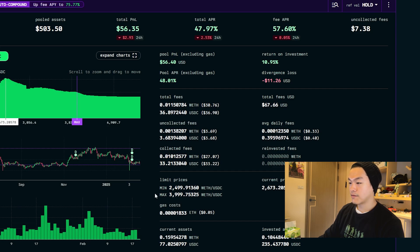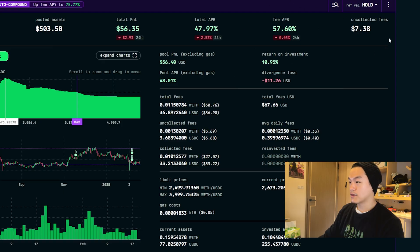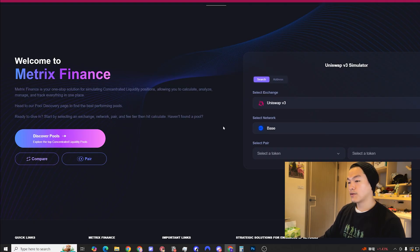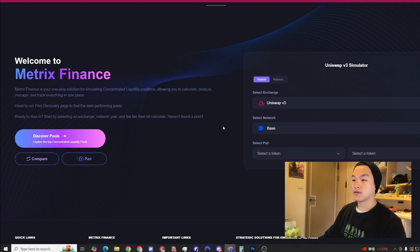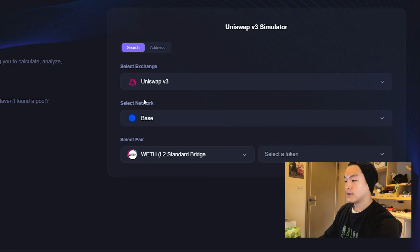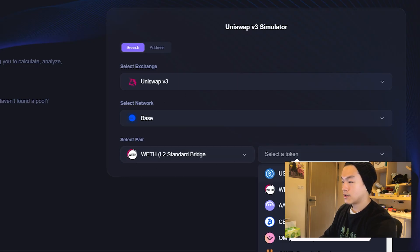You can see they set a range of $2,500 on the downside and then $4,000 on the upside. You can see versus holding, the fee APR is about 57%. Now that you know the chain and the platform you want to provide liquidity for, we're going to hop over to Metrics Finance next. In this example we're using Uniswap and Base. I put ETH WETH and then USDC.